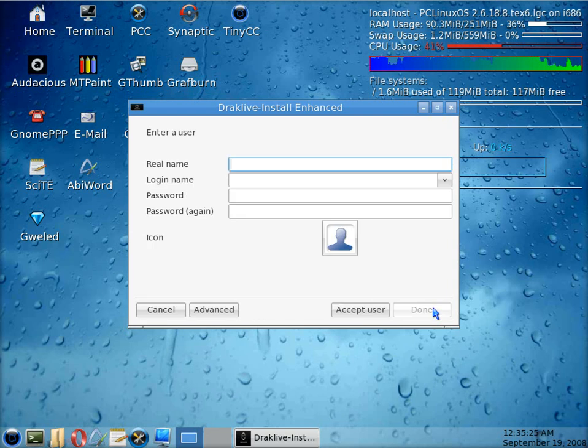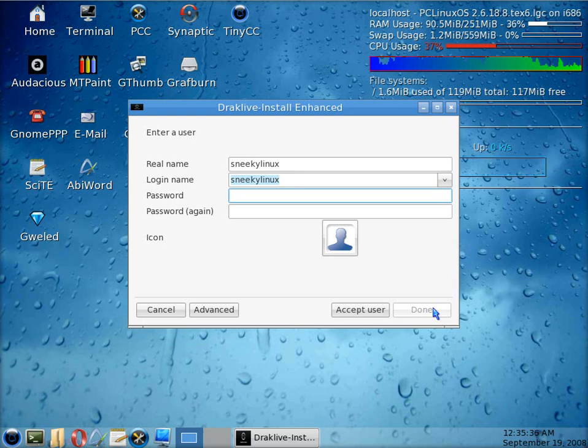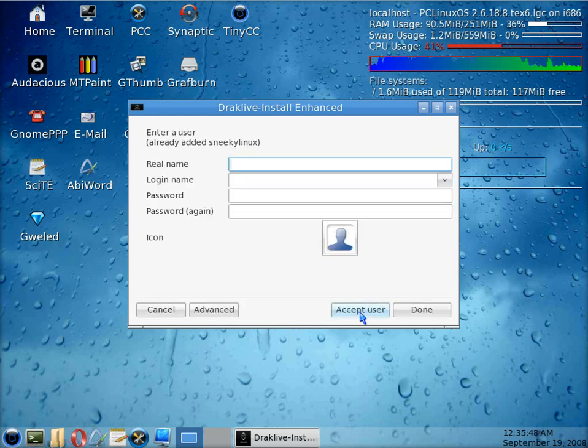And now you put in your users. So there's me, Sneaky Linux. You put in a password for the user, password again, and then we click on accept user. Now you can add other users here, but I'm just going to keep to the one for now.